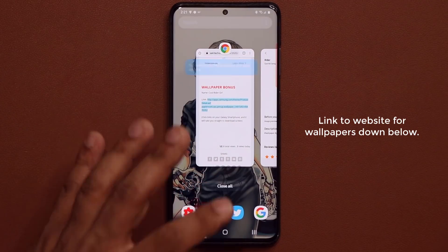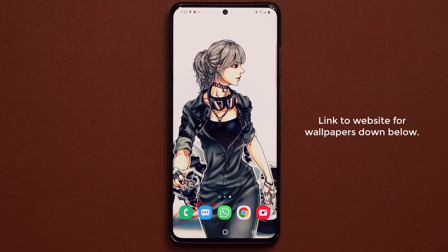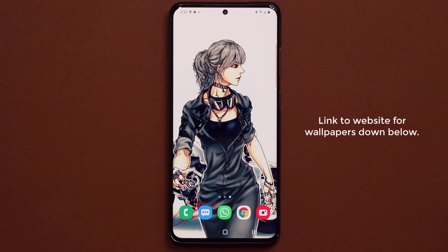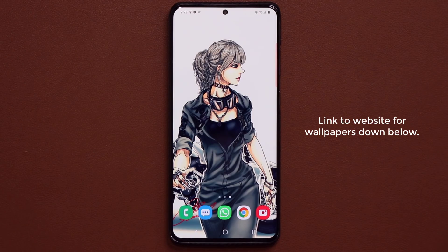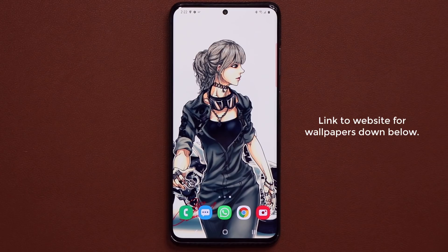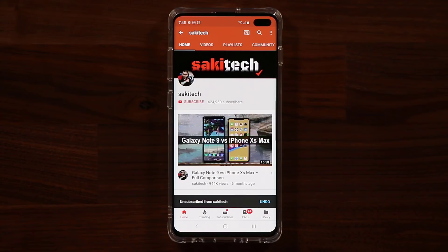That's it — that's the five wallpapers. I'm going to make more videos about amazing wallpapers for your Samsung devices in upcoming videos. Any questions, comments, or concerns, drop them down below. The link to the wallpapers is down below — just click it and follow the instructions.